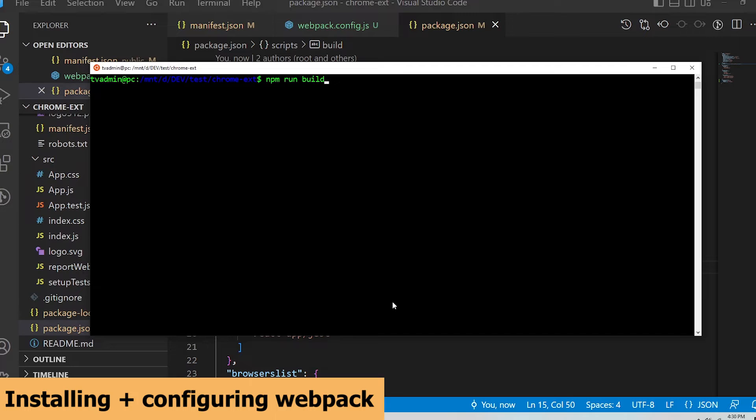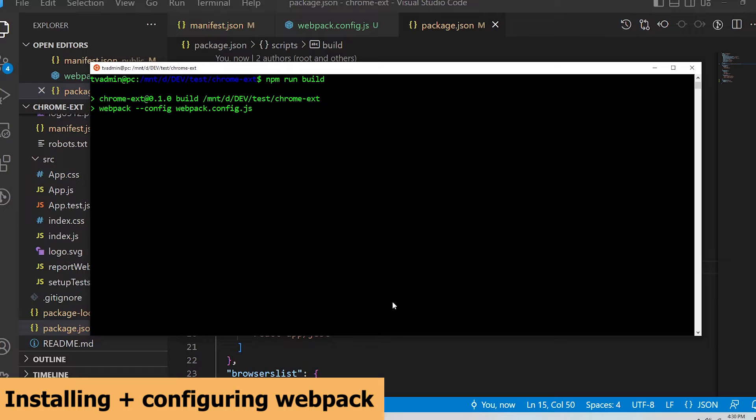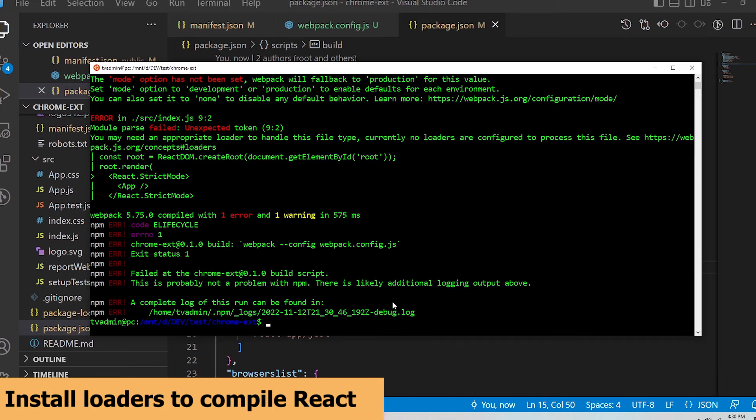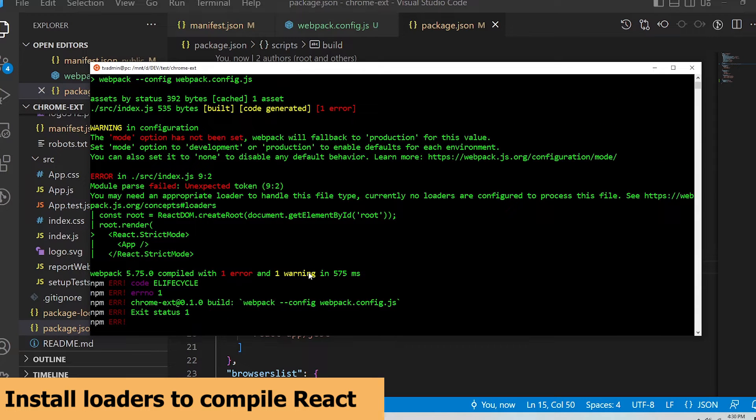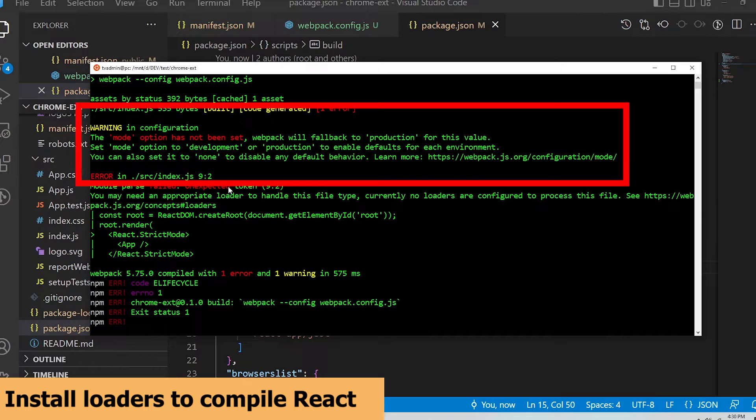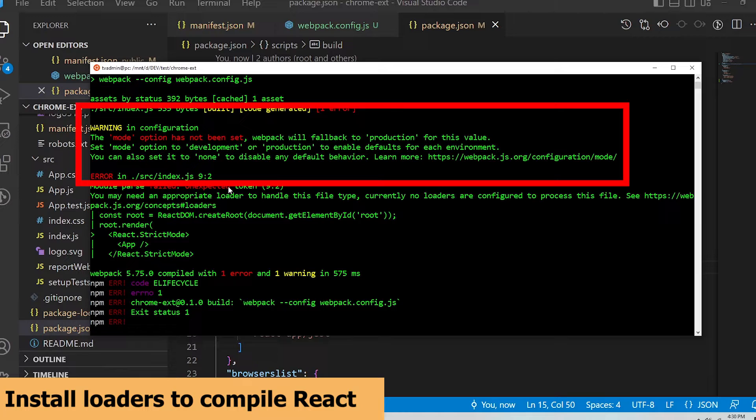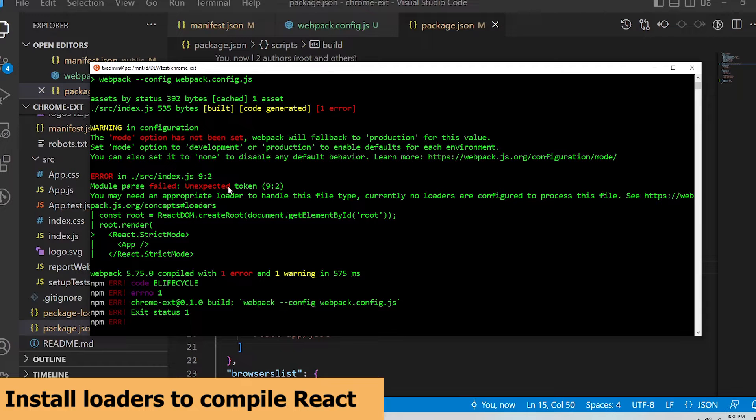This is going to use webpack to bundle the react code into the dist folder using the configuration I've defined in the webpack.config.js file. Notice that I got some errors from the build process. The first one says the mode option has not been set and webpack will default to production. That's fine as I will account for this later in the video.